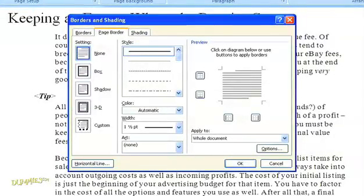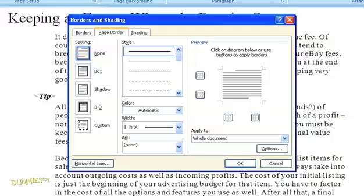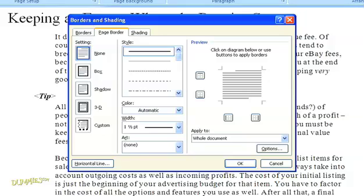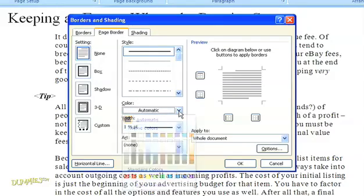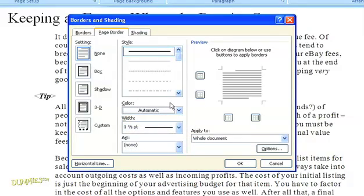You'll see a box appear on your screen where you can select the different options for borders and shading. By default, we're already in the section for page borders, so let's take a look at what we've got. On the left, you can choose what style border you would like, or change the color, and then you can see a preview on the right.